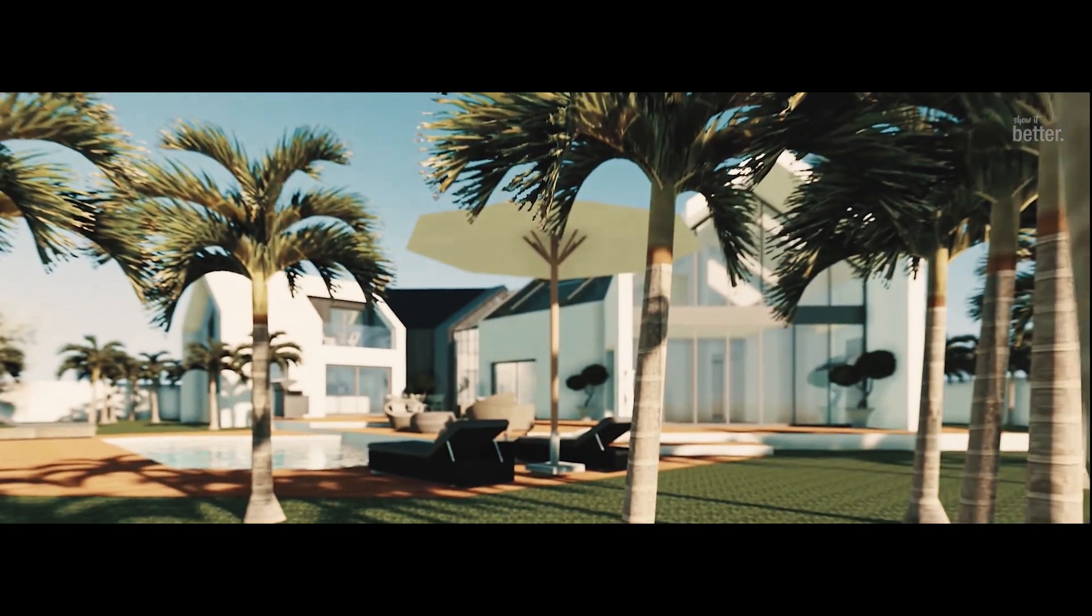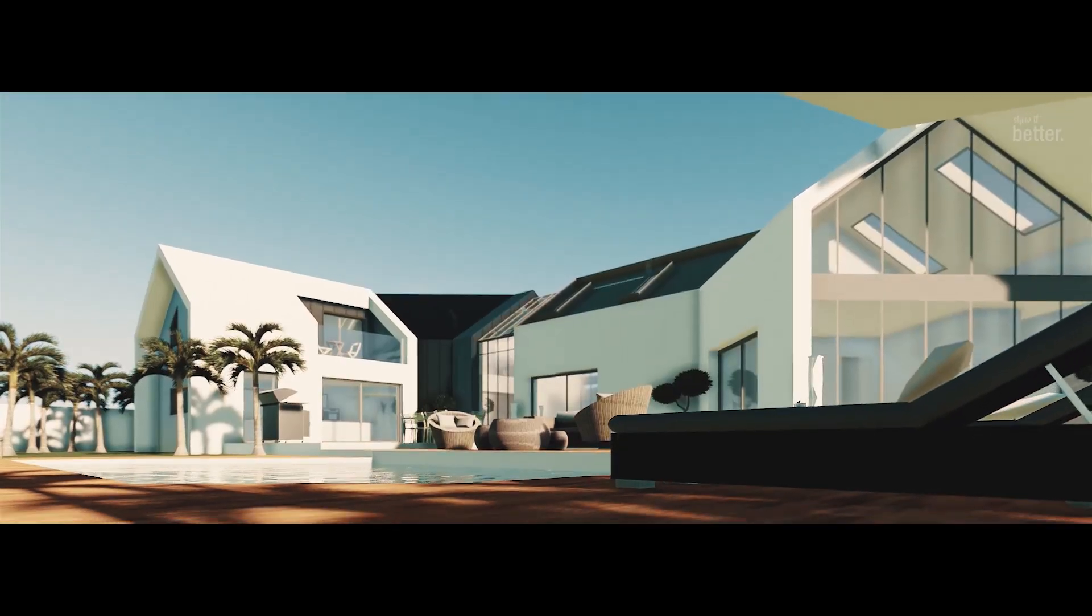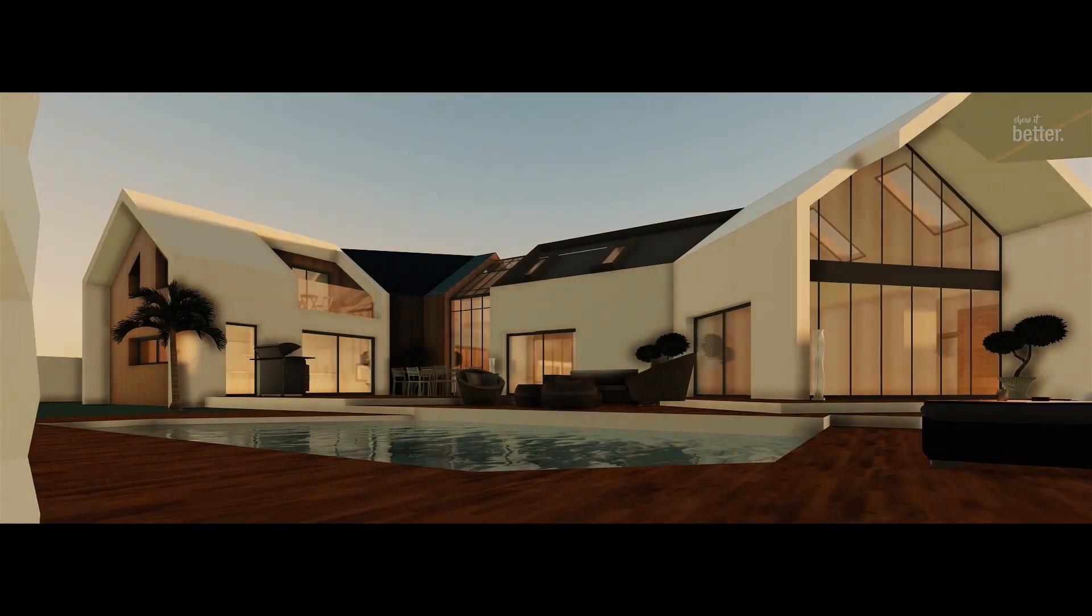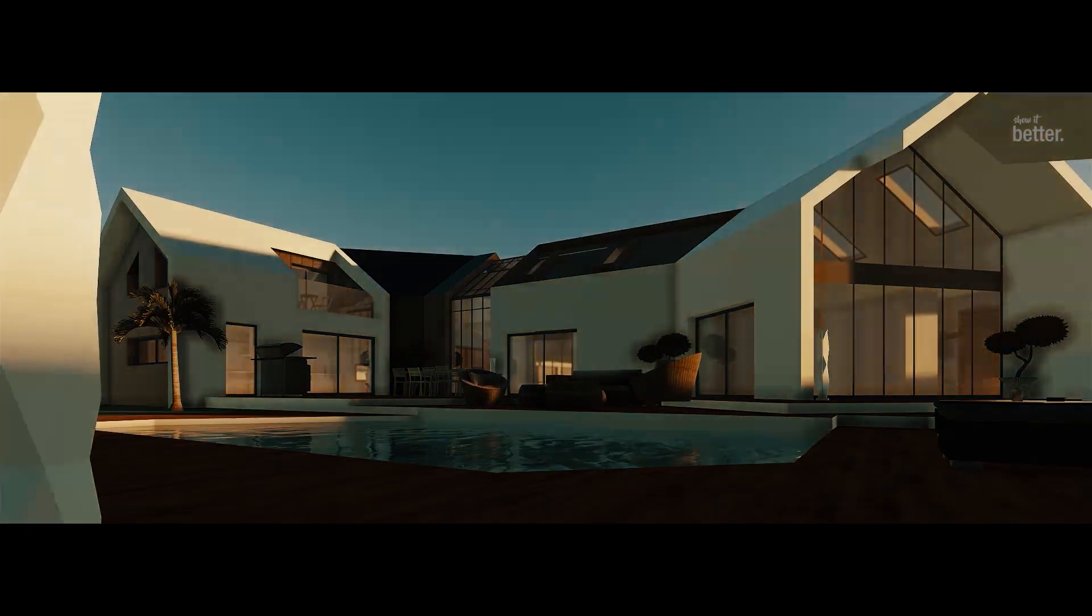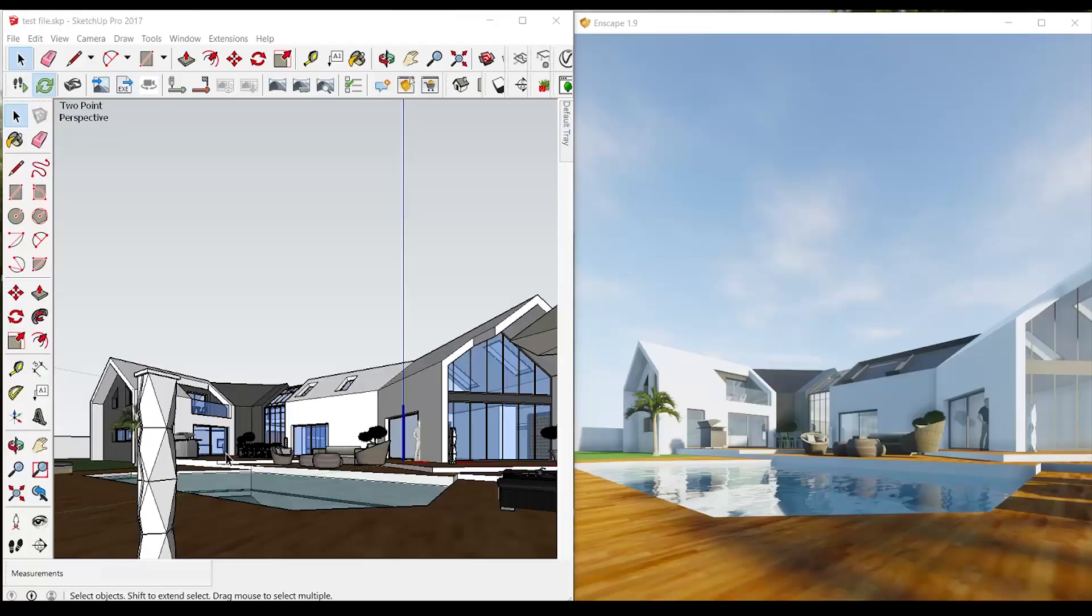Hey guys, today we are going to check out a new tool that will change the way we visualize our projects in SketchUp. There's a huge surprise at the end. Hey guys, welcome to Show It Better, the best place to learn architectural representation.